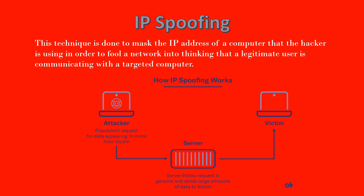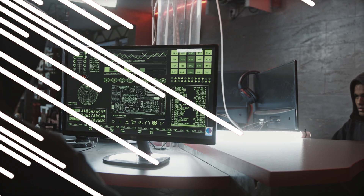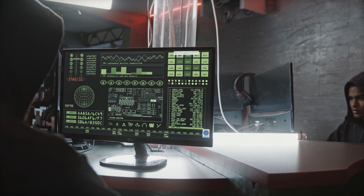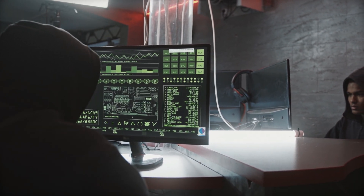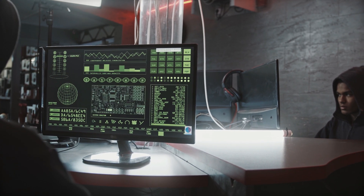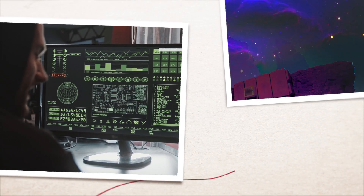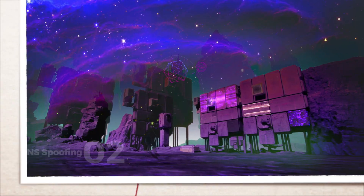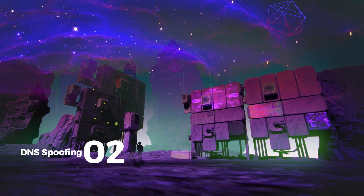This spoof hacking technique works by finding an IP address that a trusted host uses. After doing so, you can modify the headers of packets in order to fool the network into believing that it is coming from an authorized user. This way, you can send harmful packets to a targeted network without having them traced back to you.